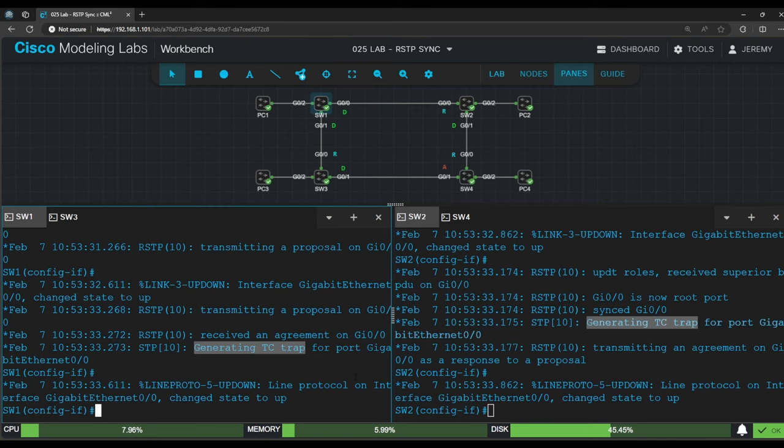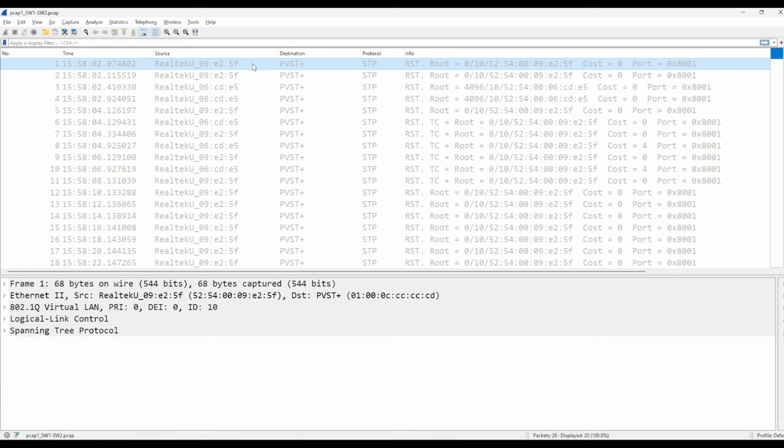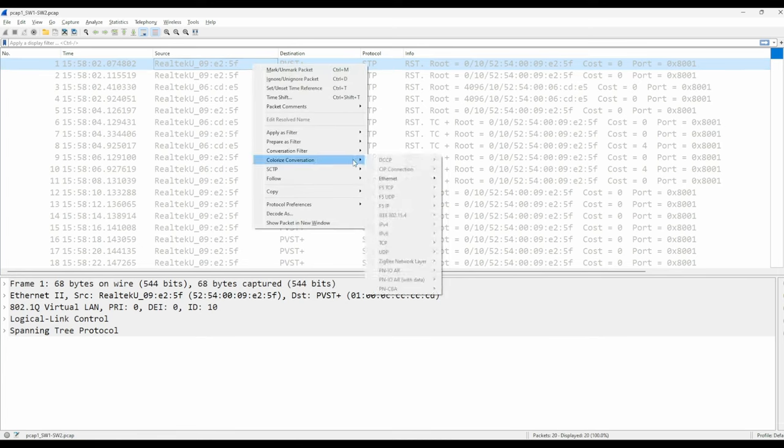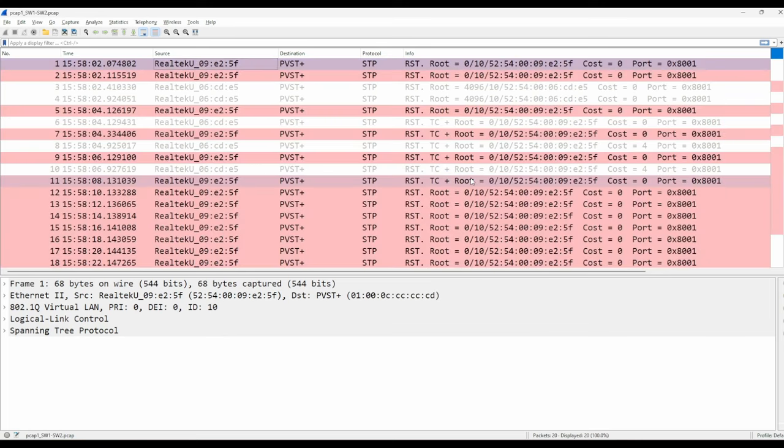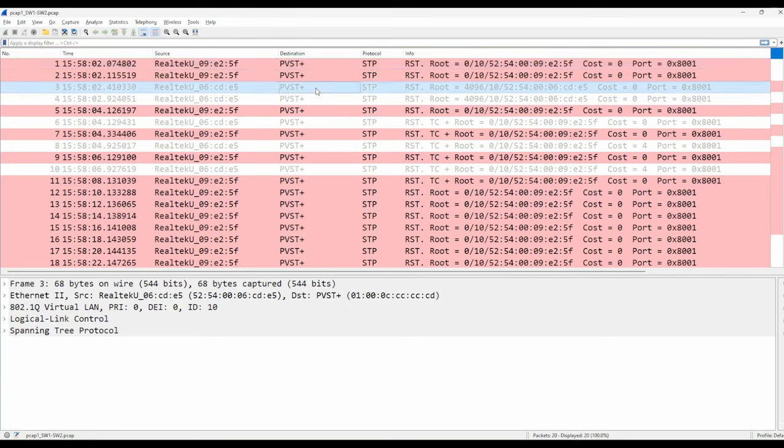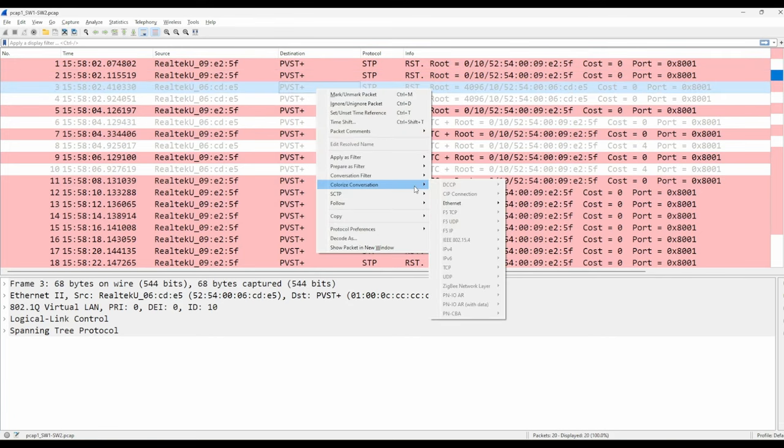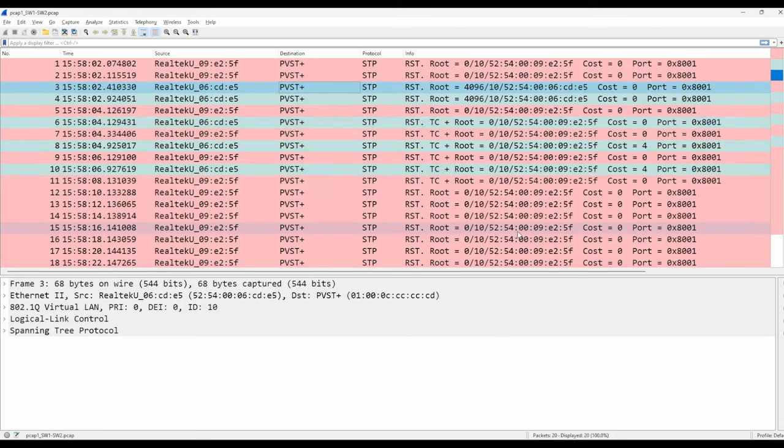Now let's look at the packet capture. The first capture's name is PCAP1 switch 1 switch 2. Here it is, and to make it easier to look at, I'll right click the first message, go to colorize conversation, and mark this as red. So all messages from switch 1 are marked red. And I'll click this message from switch 2, again go to colorize conversation, and then mark it as blue.